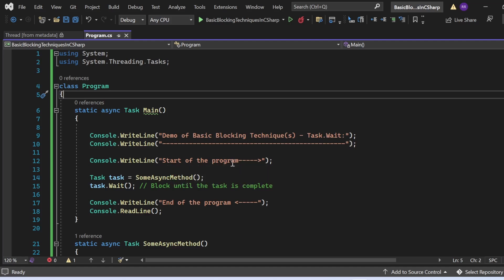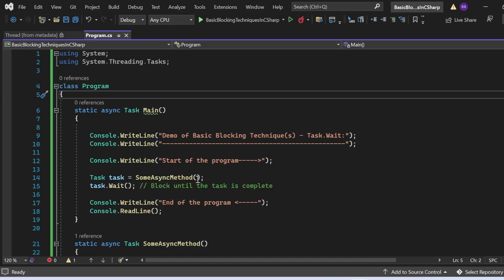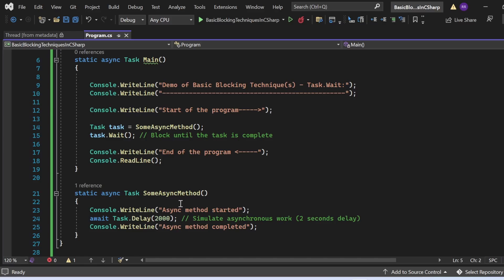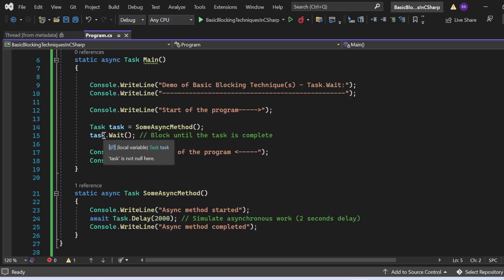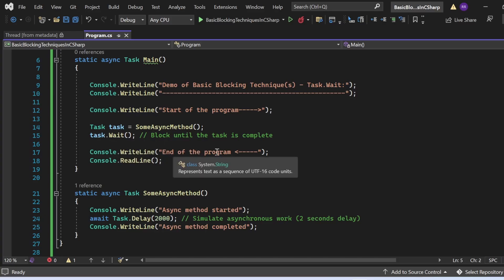In the Main method, I print 'Demo of Basic Blocking Techniques - Task.Wait', then 'Start of the program'. I then create a new task by calling the SomeAsync method. SomeAsync simulates an asynchronous operation with a two-second delay using await Task.Delay(2000). Before the delay it prints 'Async method started', and after the delay it prints 'Async method completed'.